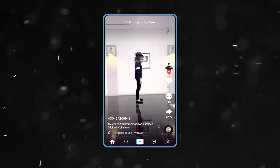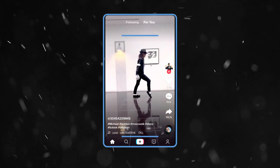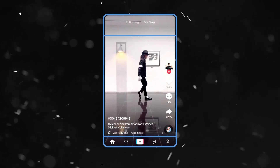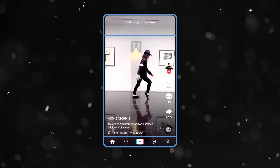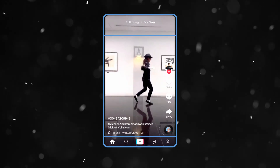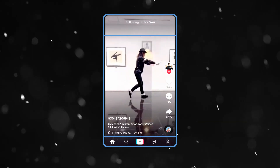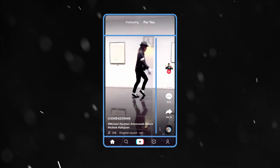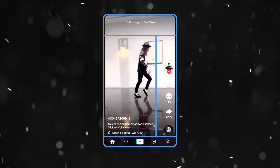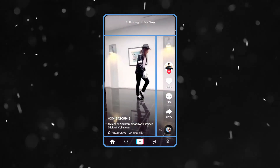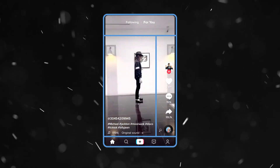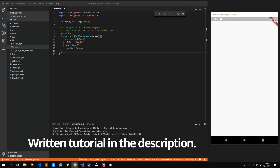Firstly, we'll divide it up into a column with three different widgets: a top section, middle section, and a bottom section. We can then additionally split the middle section into two more parts — a right side toolbar and a left video description section. Now that we have a plan, let's start with the code.